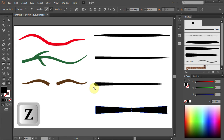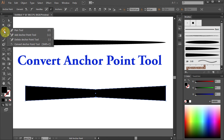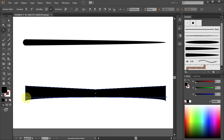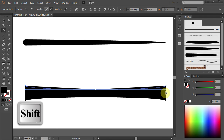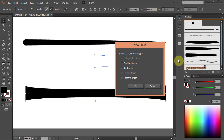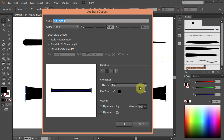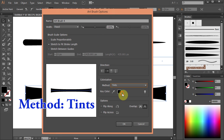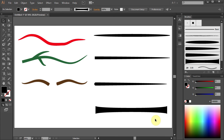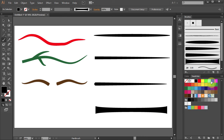Let's zoom in. Select the Convert Anchor Point tool. Click and hold the bottom anchor point, press the Shift key, and move your mouse all the way to the end — this will give you a nice curve. Do the same with the top anchor point: click and hold, press Shift, and drag to the right. Now move it to the Brushes panel. Select the Art brush and click OK. Rename it and change the method to Tints. Click OK. Zoom out and deselect. Press B for the Paintbrush tool, change the color, and test it.